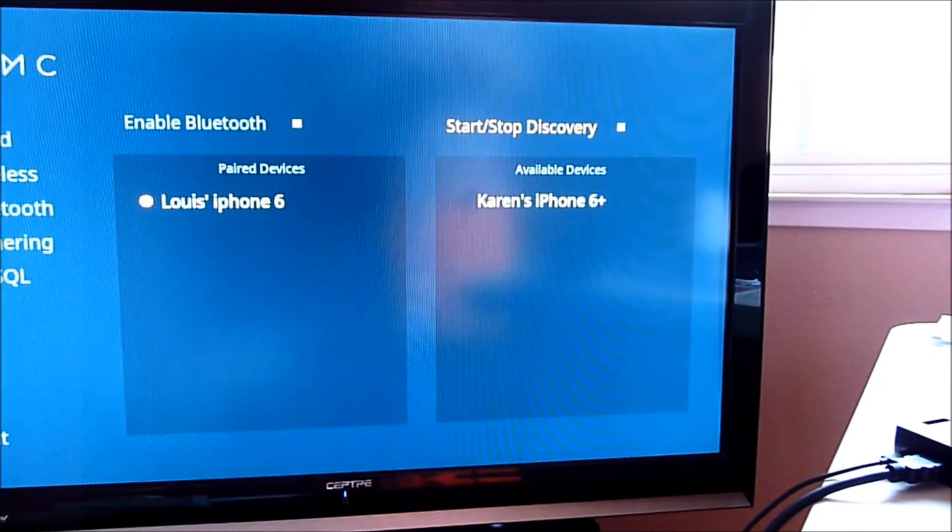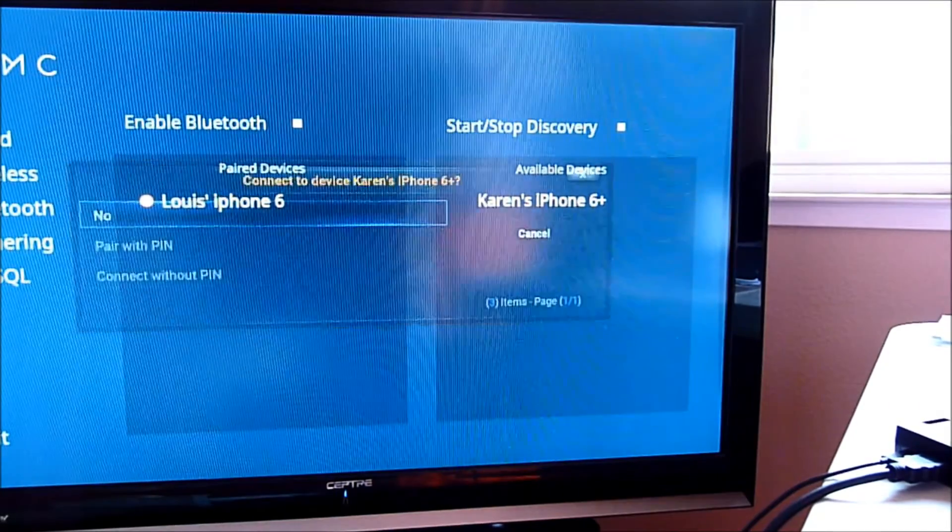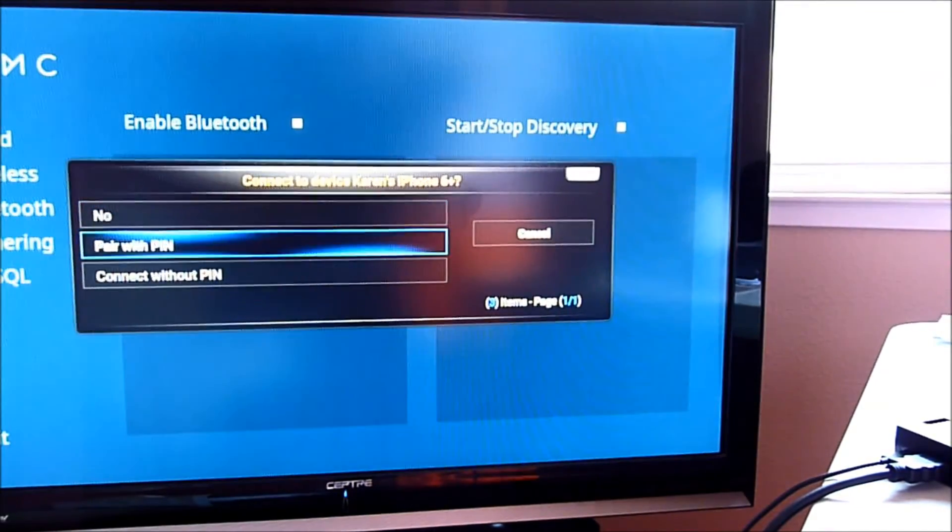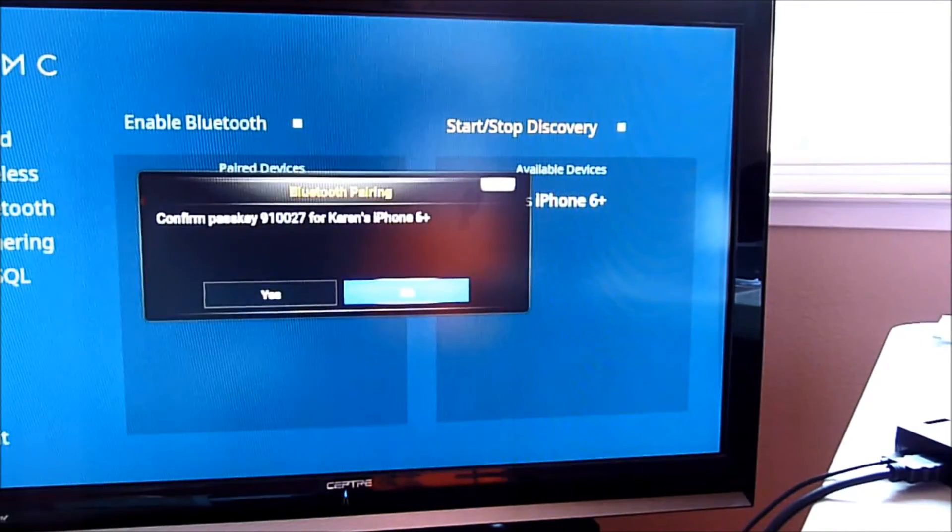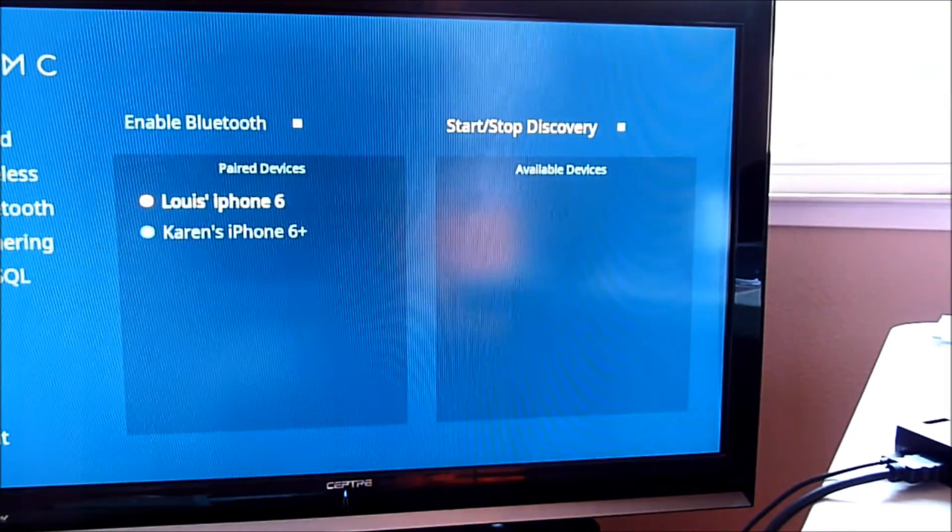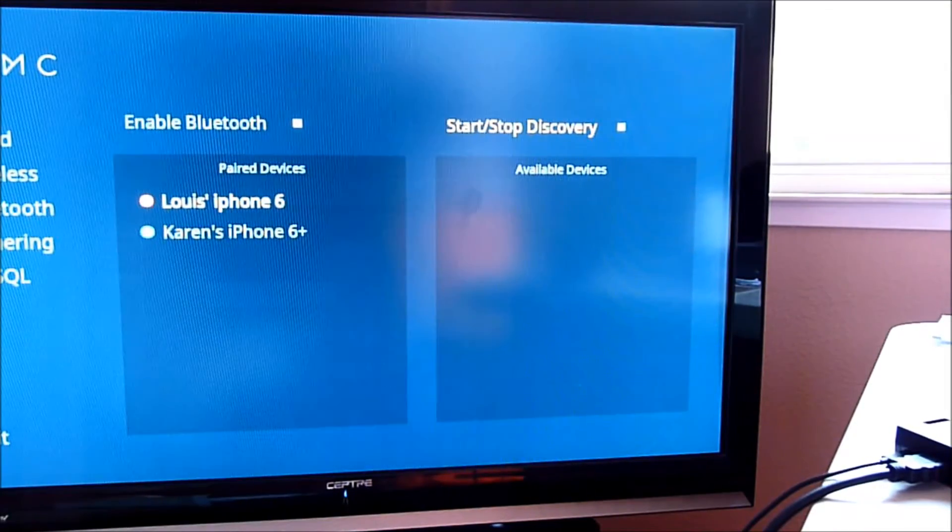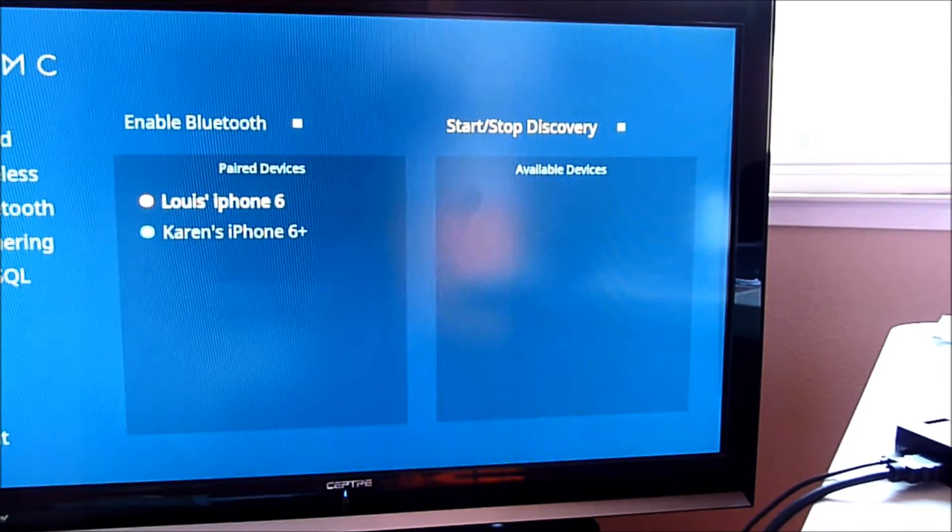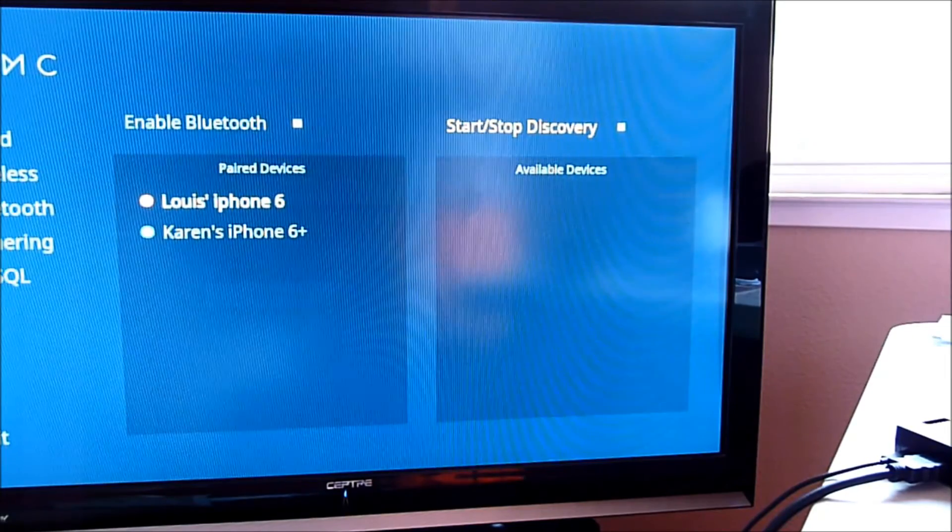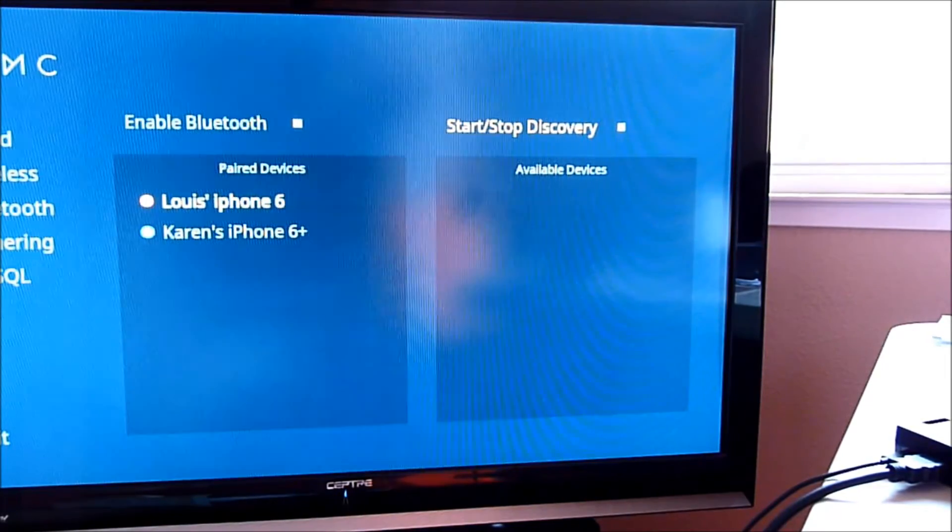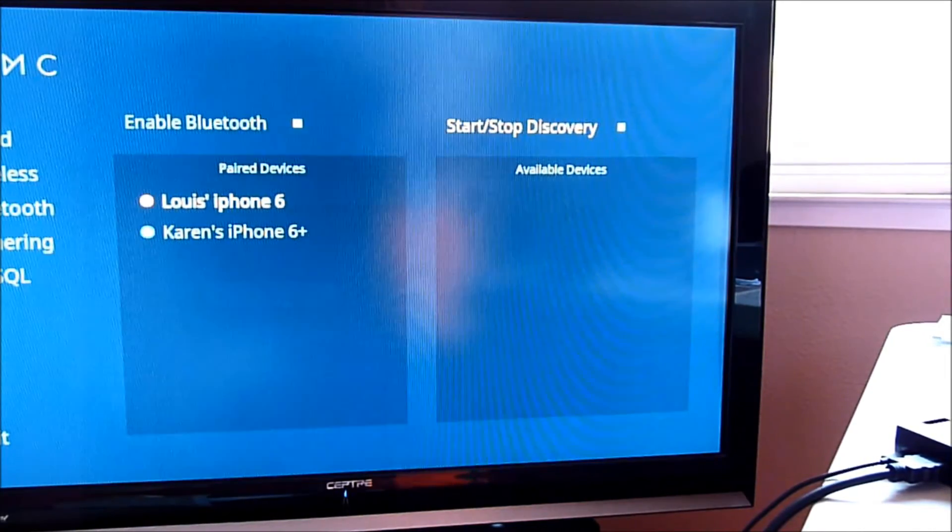So I'm going to try to pair with the pin. Yes. Wow, that's pretty good. So let's see if I can play the music. Wow. The OSMC really did it this time. Perfect.